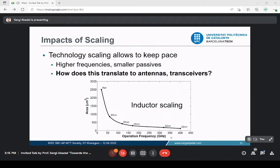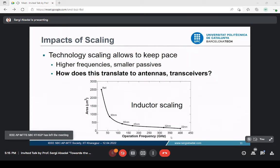However, there is a side effect of working toward the terahertz band that is often less debated: since we work at higher frequencies, the passives used for transceivers and antennas — inductors, capacitors, and antennas — become smaller. For example, at 22 nanometer CMOS with an Fmax of around 400 GHz, the inductor at that frequency occupies around 100 square micrometers, which is very small compared to lower frequencies.